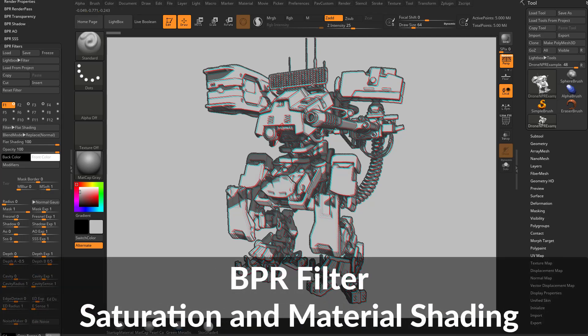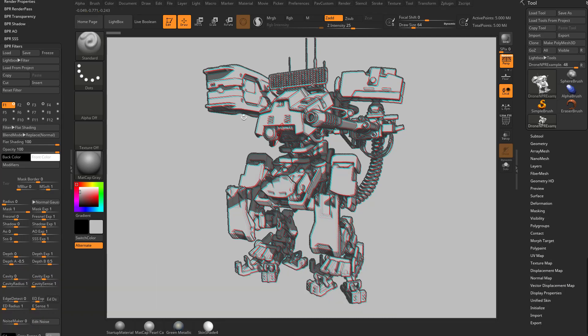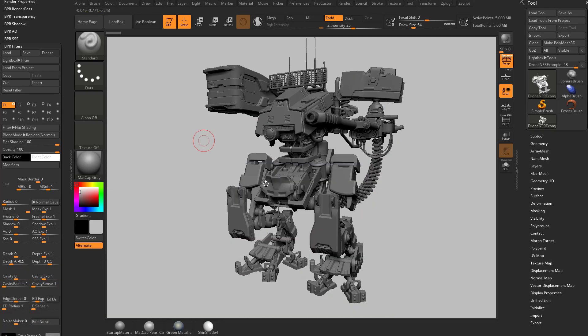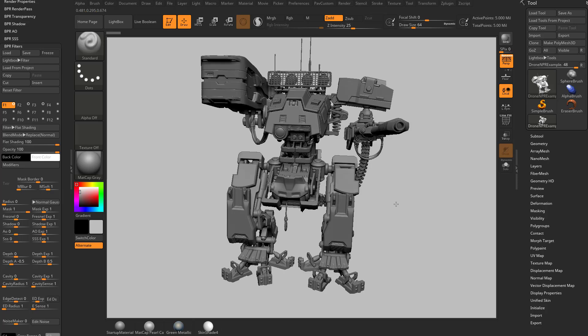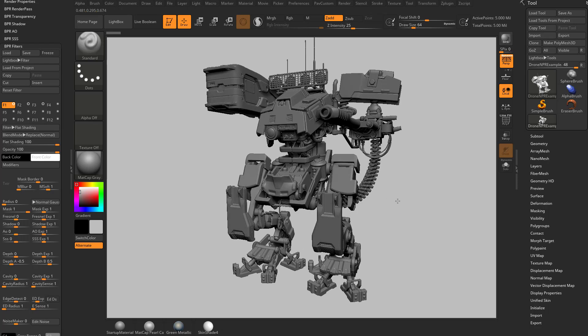And another thing we can bring up is the material settings that go along with this object. So if we click off of here, you're seeing we're using the matte cap gray.